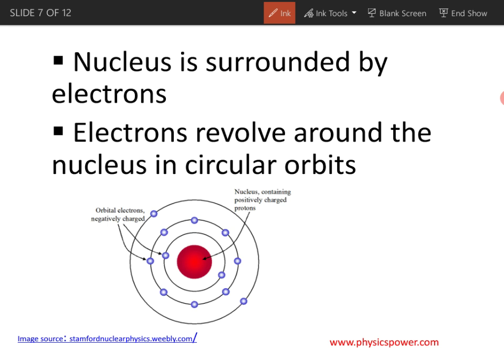The electrons are not stationary — they rotate around the nucleus. When an electron rotates, a centrifugal force acts outward. At the same time, the nucleus continuously attracts the electron — that is the centripetal force acting toward the center. The centrifugal force acts away from the center and the attractive force acts toward the center. These two forces are equal and opposite, they cancel out, and so the electron continuously revolves in a circular orbit.